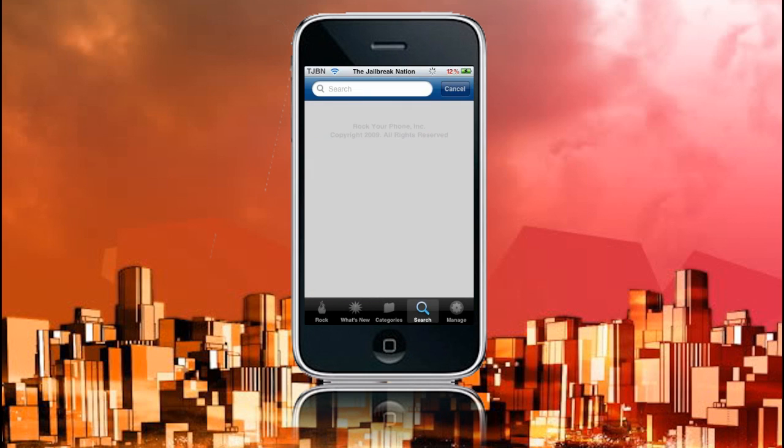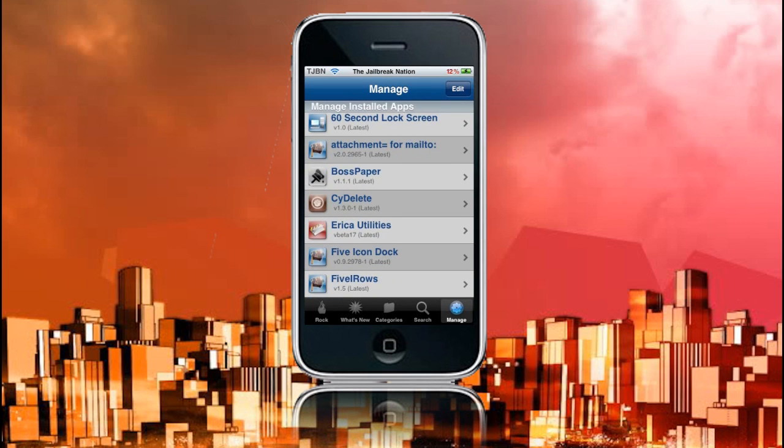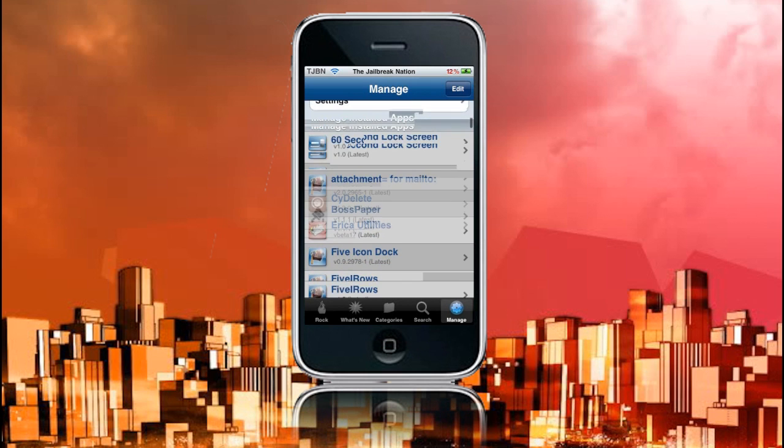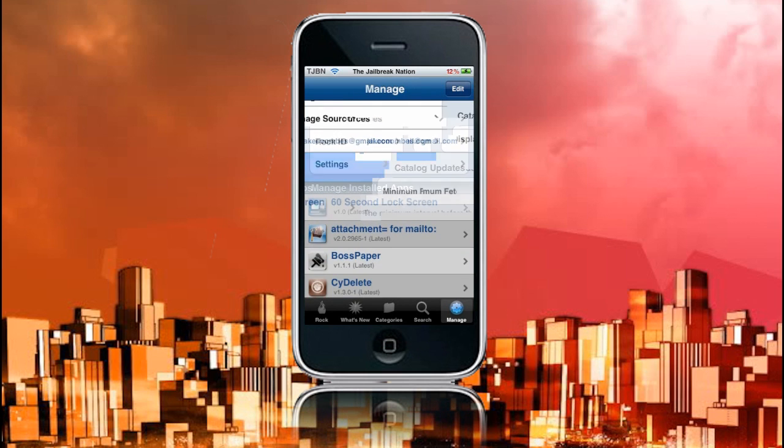This also comes pre-loaded with all of the default Cydia sources, like ModMyEye, BigBoss, and all of that kind of stuff, and it also has the Rock source, which has some pretty cool apps. Then we have Manage here, with your Rock ID. You have to put your email in and stuff. They don't send you emails as of yet, I haven't got any. We've got Manage Rock Extensions, Manage Sources, Settings, and here you can delete apps just like Cydia.